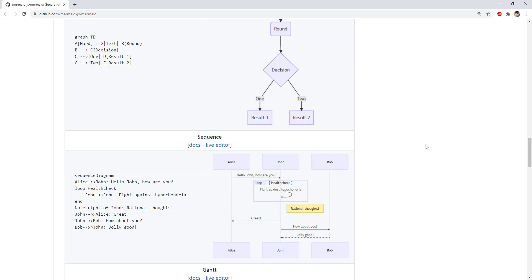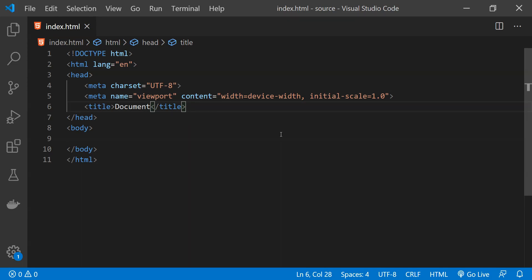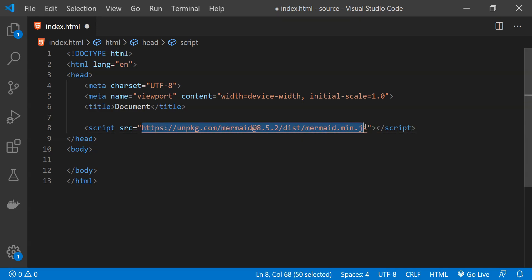So without further delay, let's now see how we can get mermaid.js script reference in a webpage and then use it. So this is Visual Studio Code and mermaid script reference can be fetched by using a simple script tag by providing its CDN URL as a source for this script tag.